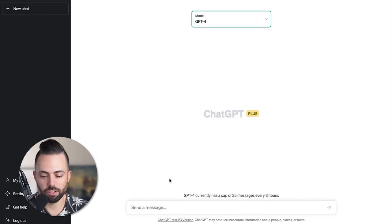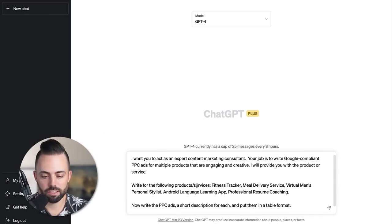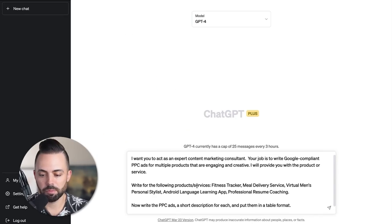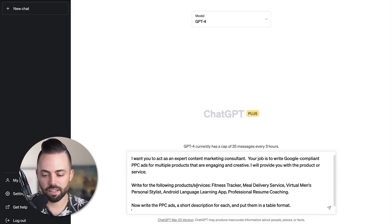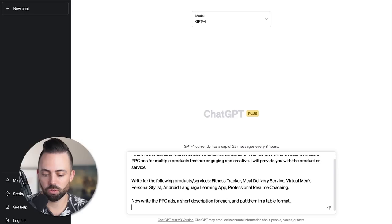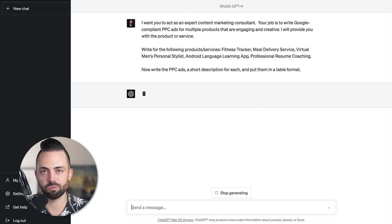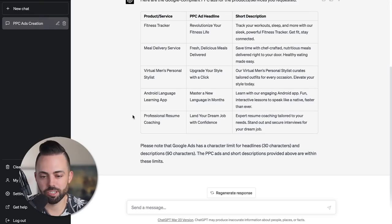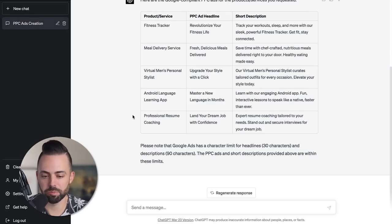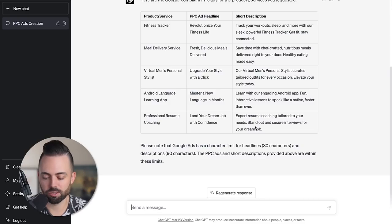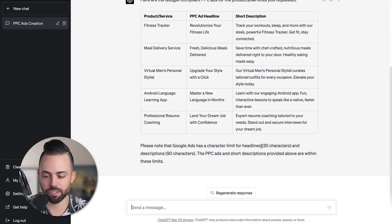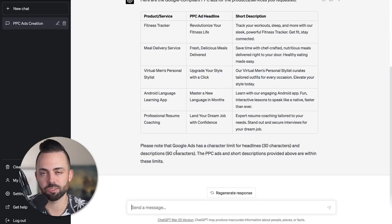I'm using GPT-4 here. I'm going to put in: I want you to act as an expert content marketing consultant, write some Google compliant PPC ads, write the ads with a short description for each and put them in a table format. It created some really good ad headlines and short descriptions here for fitness trackers, meal delivery, all these different things. It also gives the rules - 30 characters for headlines and 90 for descriptions.